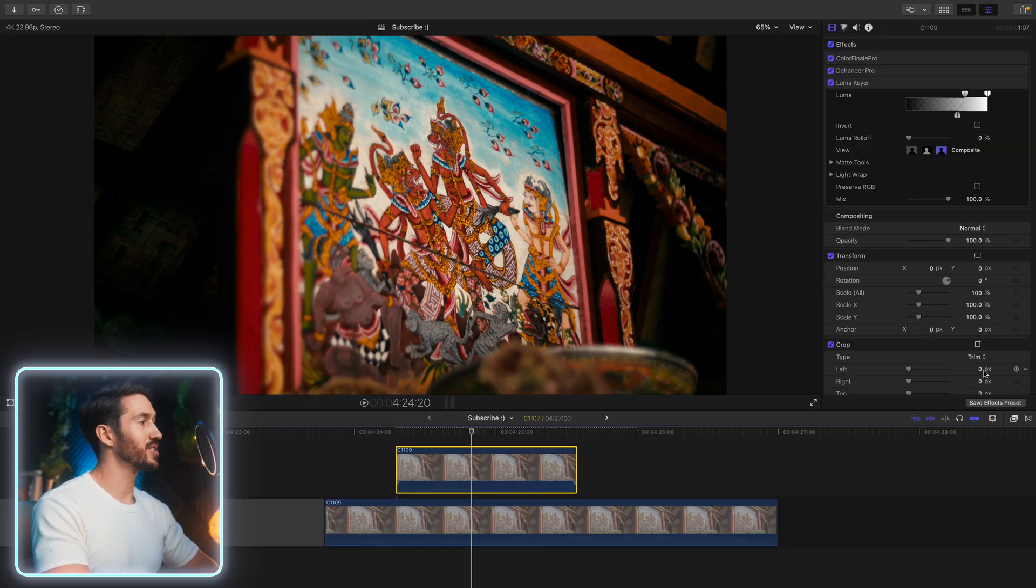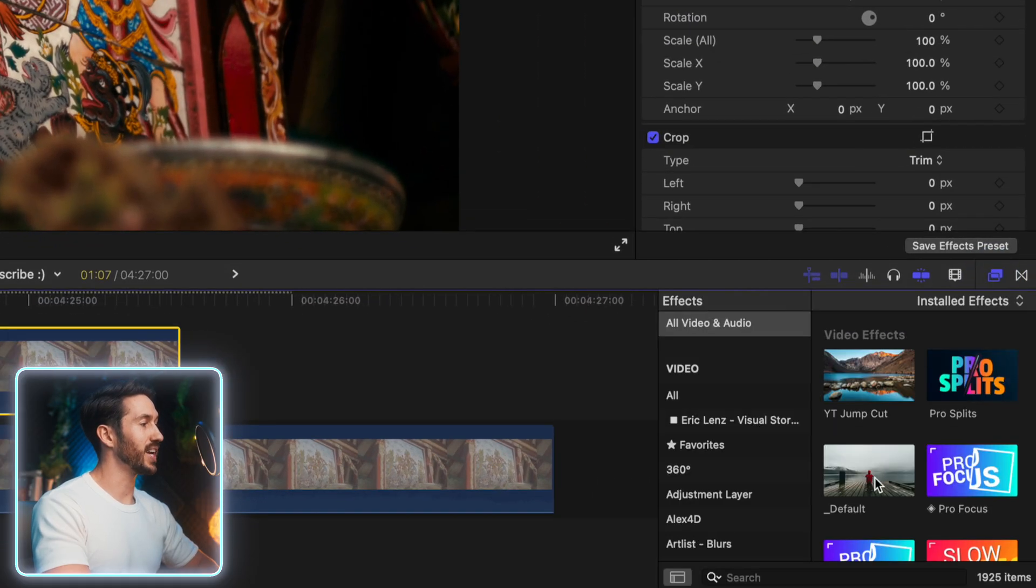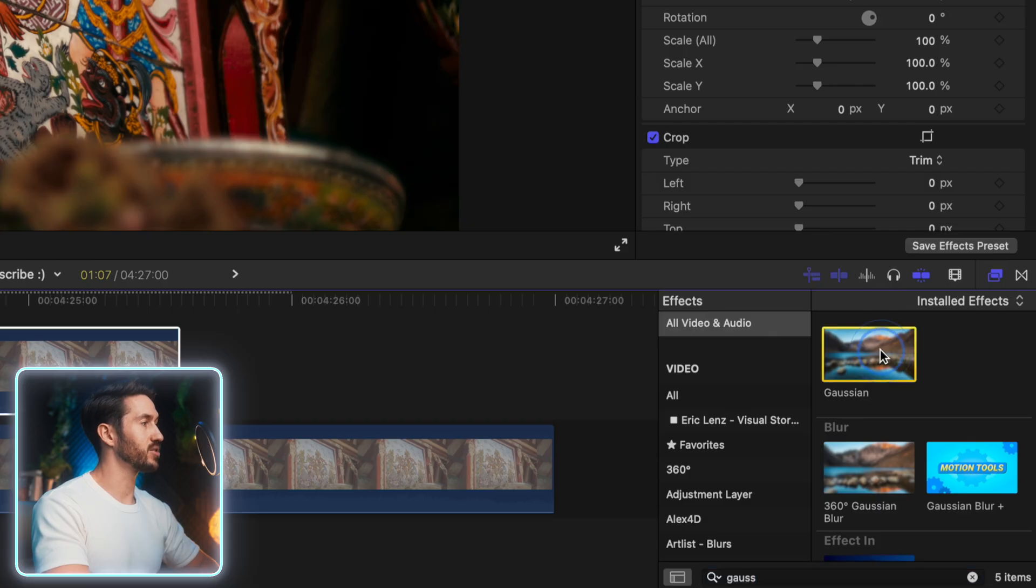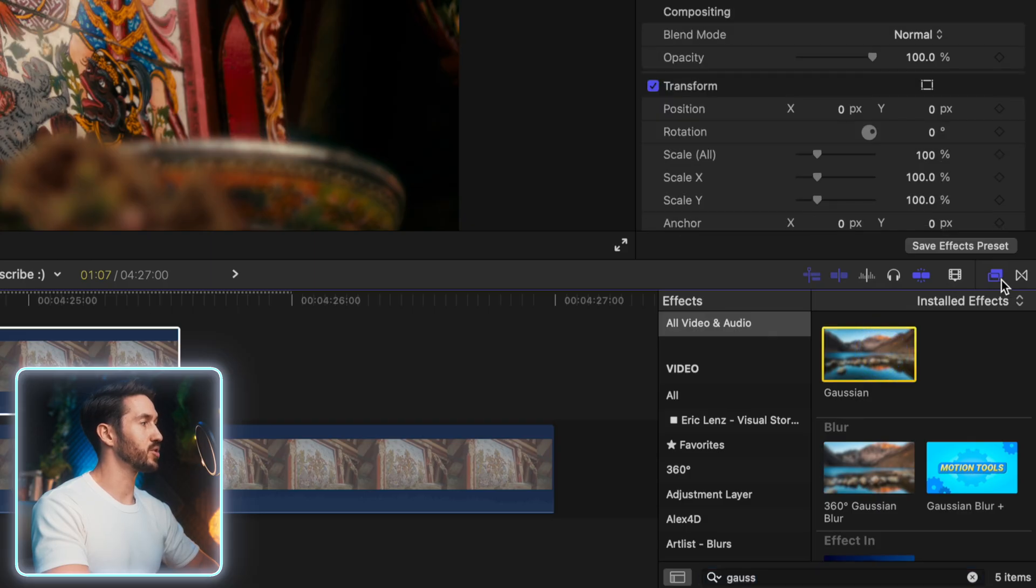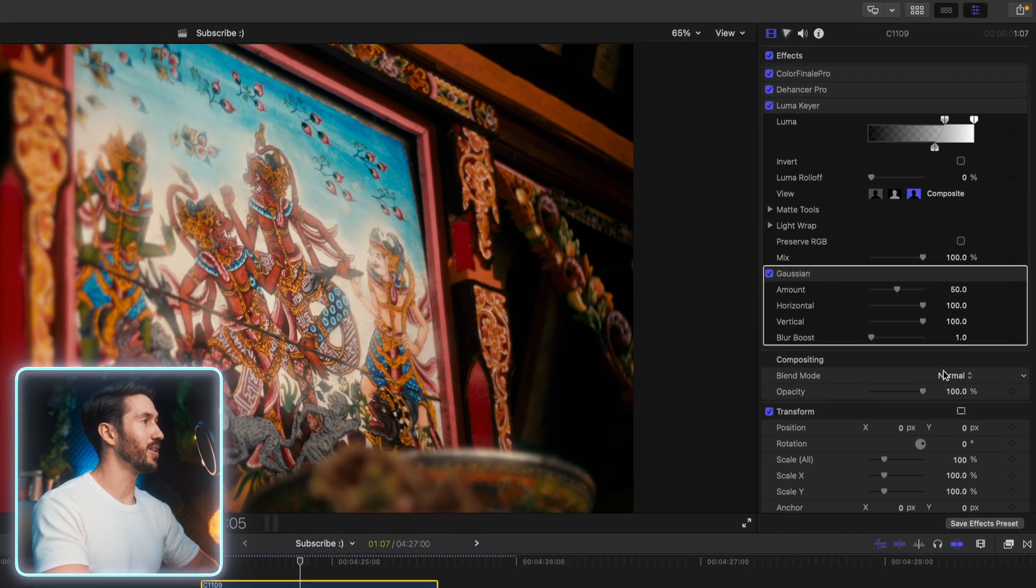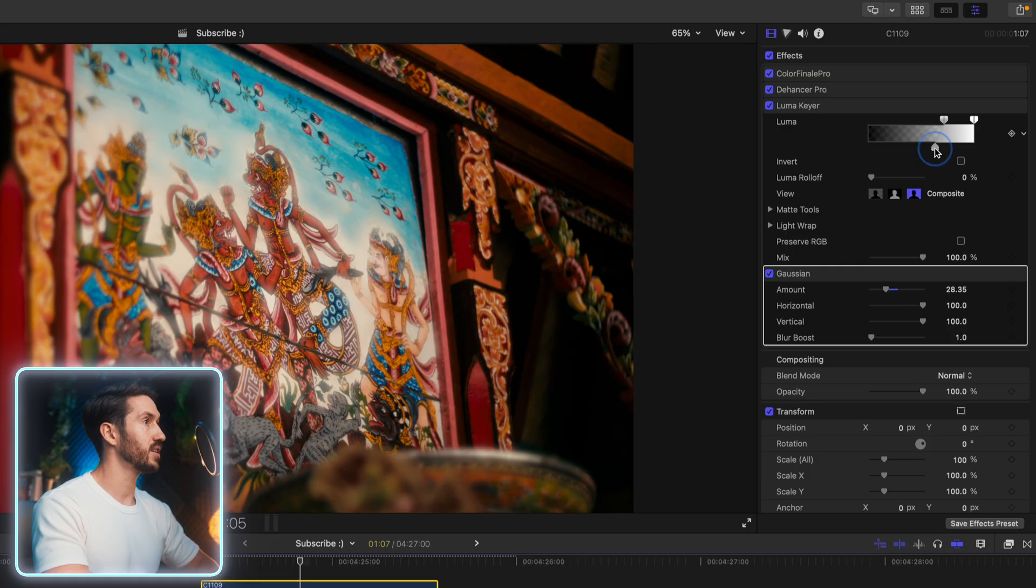With this top clip selected, go to your effects browser again and type in Gaussian Blur. We're going to add this blur to this top clip just by double clicking. And you may notice what that's doing, although that's a bit too much. Just swinging these till we find something that we like.